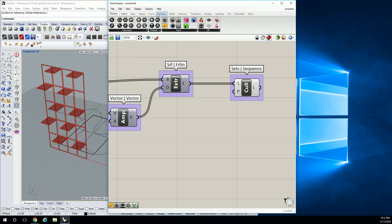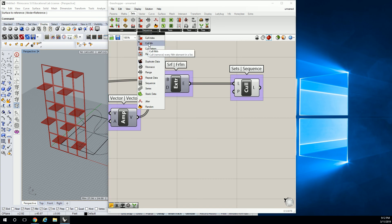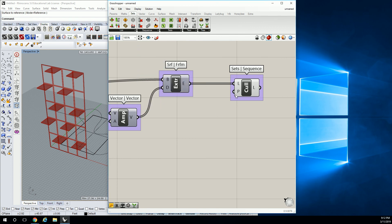Let me check sets real quick. We've got cull pattern, random reduce, cull certain indices. We don't really need those. Okay, let's not worry about that right now.